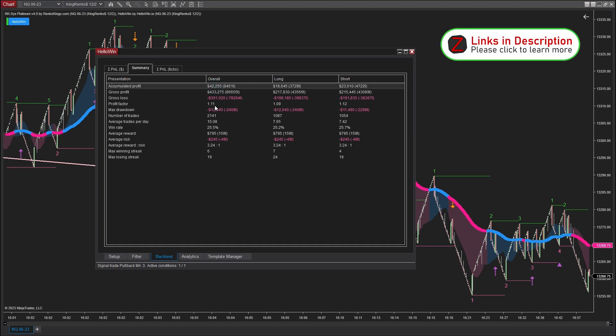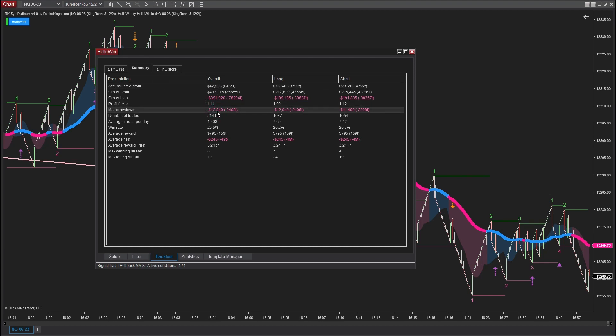The profit factor indicates a value of 1.11. The maximum drawdown reached an amount of $12,040.